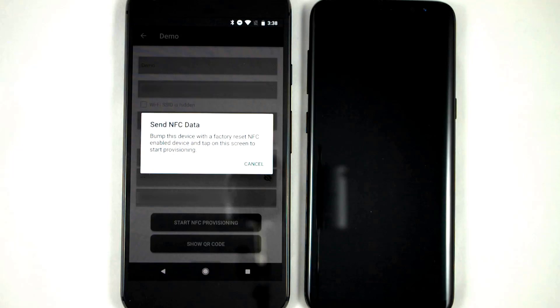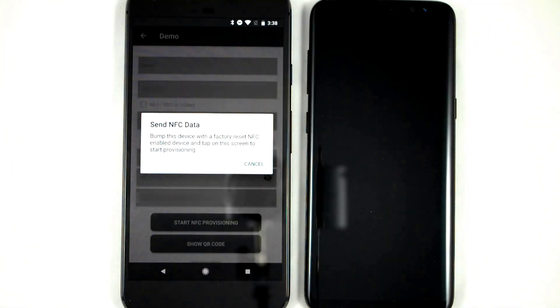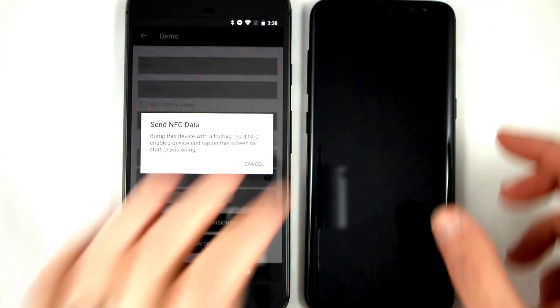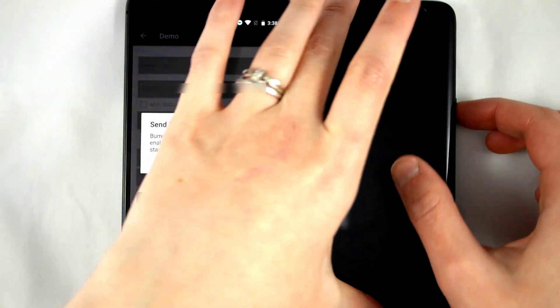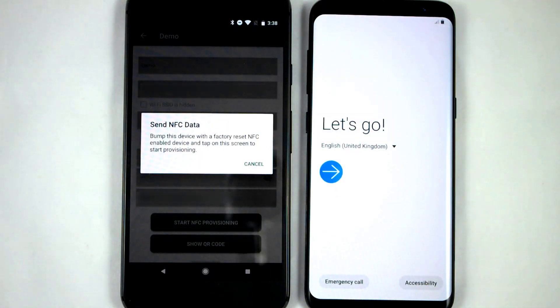Once that's ready, we can move on to the device we are provisioning. This device has just been factory reset and turned on, and that's all we need to do.